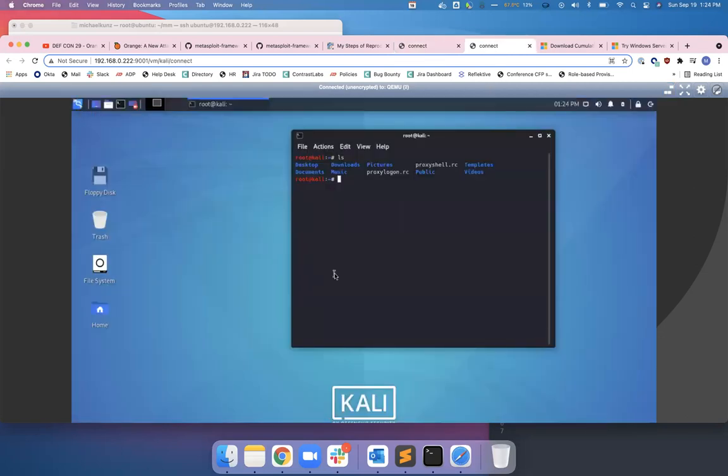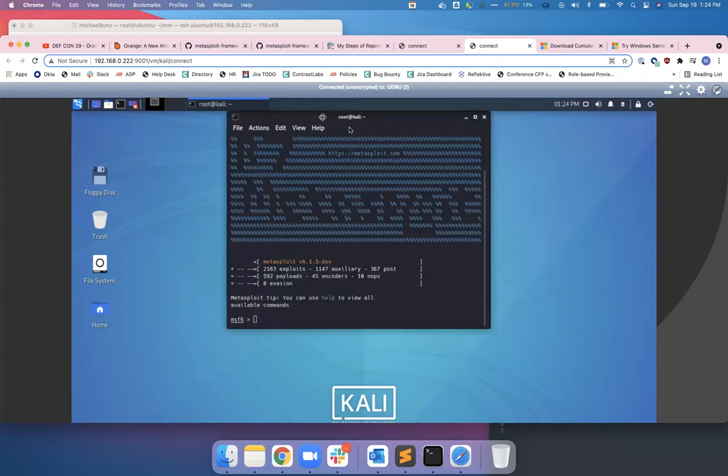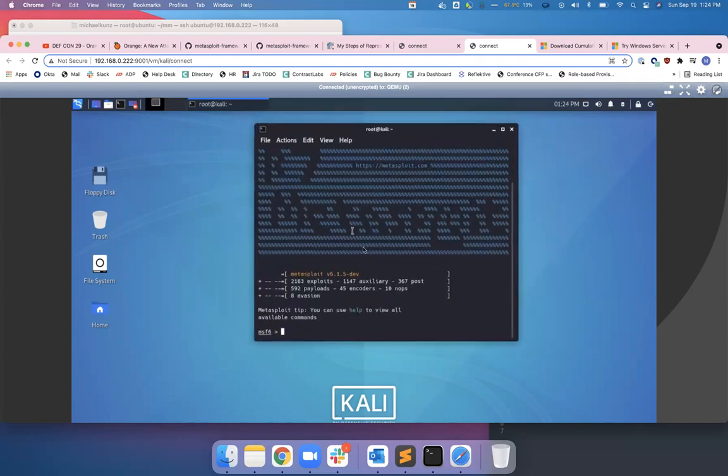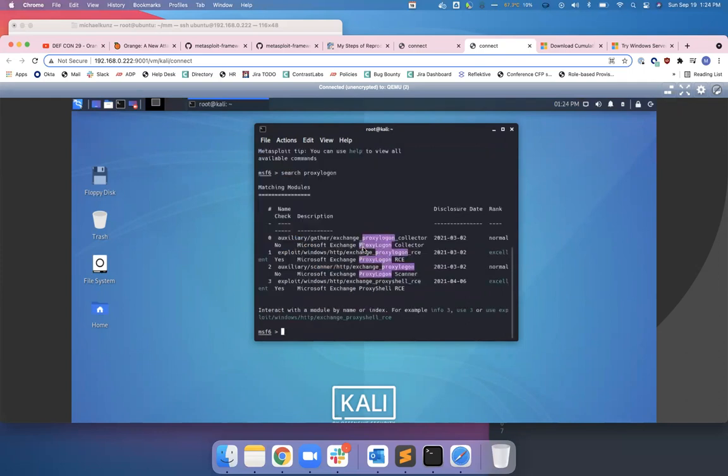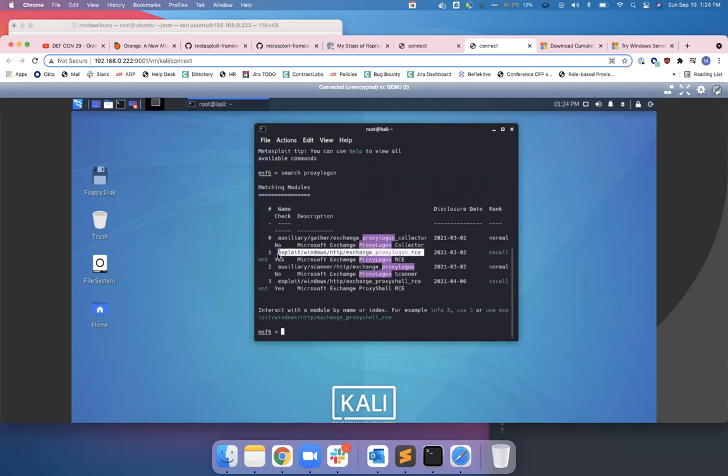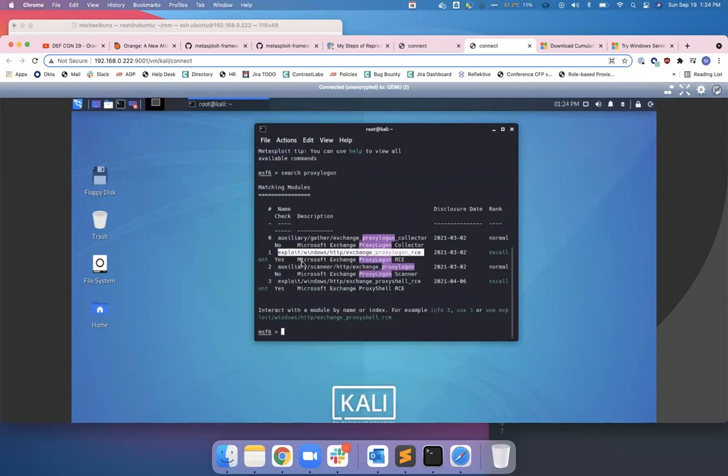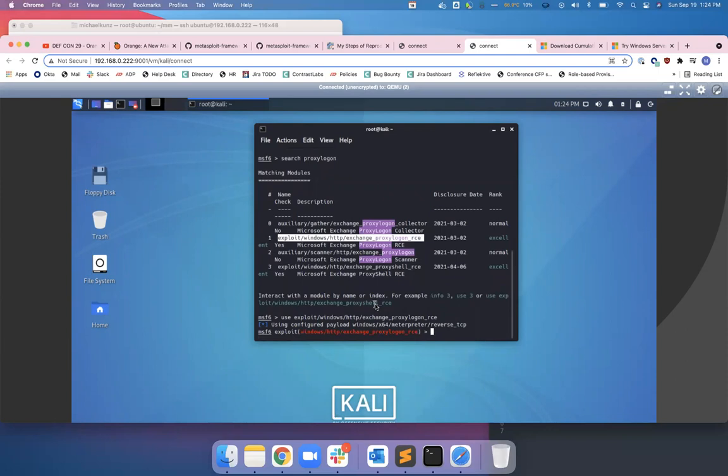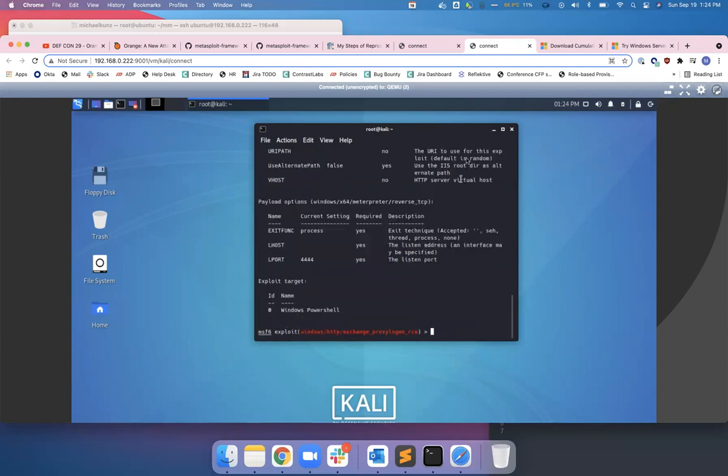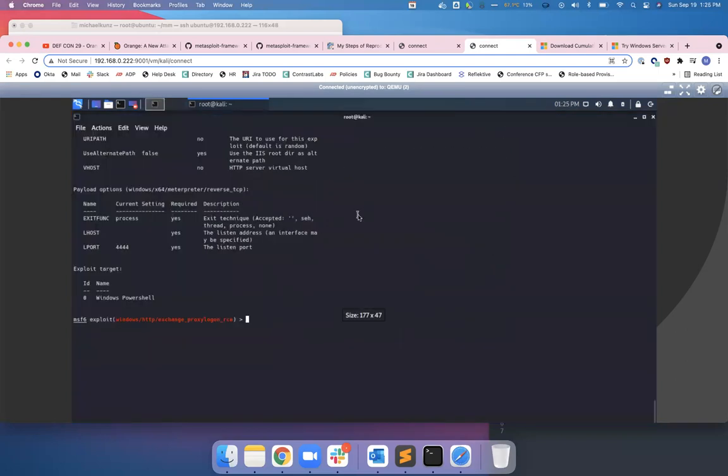MSF console, let's hop on in. Metasploit console takes forever to load, so if we do a search and just search for ProxyLogon, we'll find ProxyLogon RCE right here. Use this. Let's try to paste here, there we go.